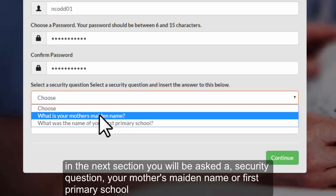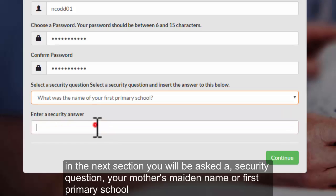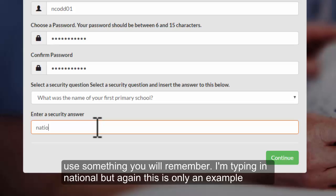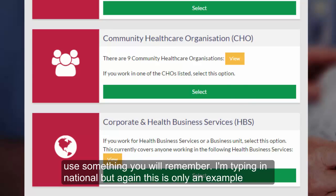In the next section you'll be asked a security question — mother's maiden name or first primary school. Use something you'll remember. I'm typing in 'national' but again this is only an example.